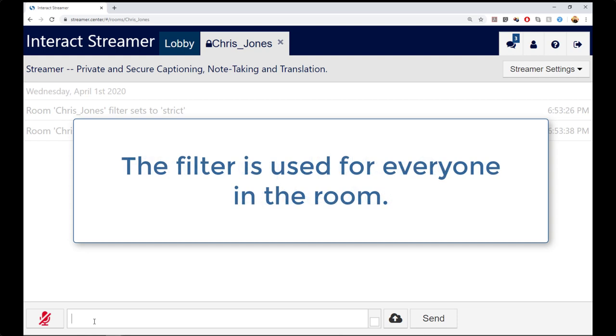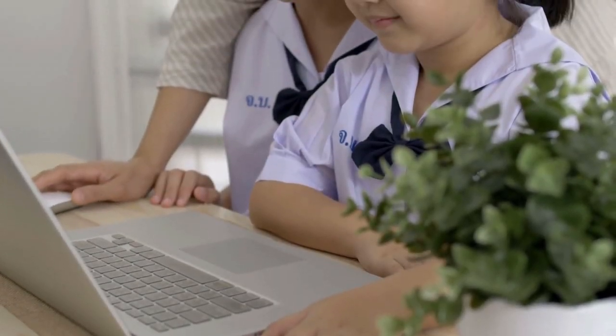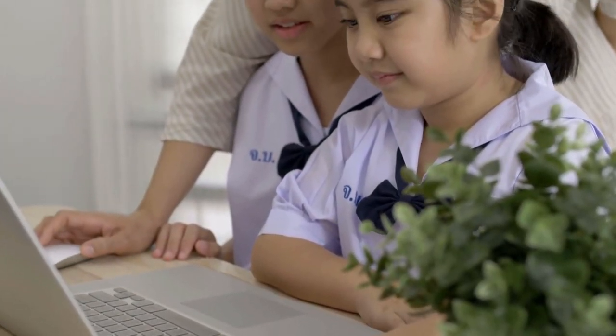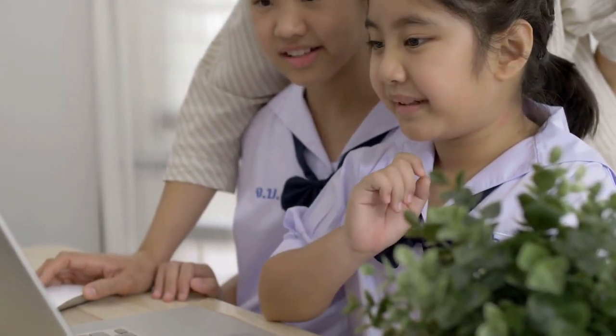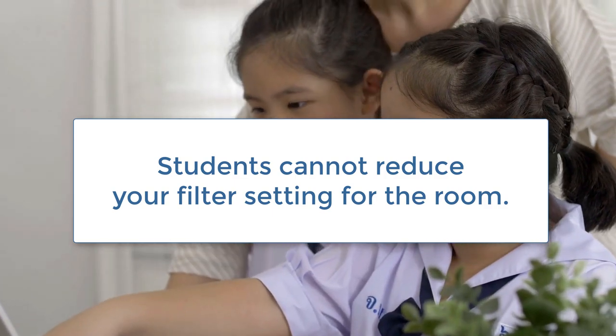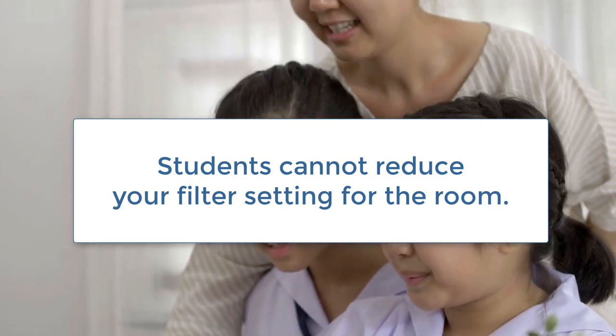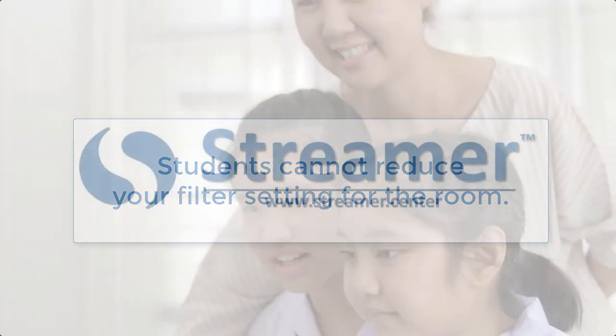For example, if you are a teacher and you apply the strict filter to a room, you have made that apply to everyone in the room. A student that is viewing the captioning cannot change that setting to Medium or None.